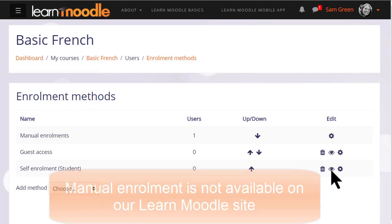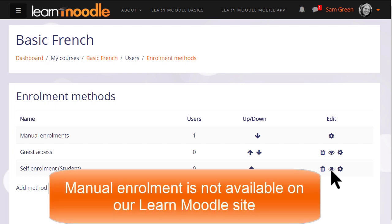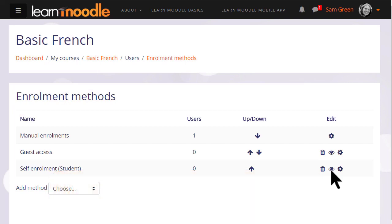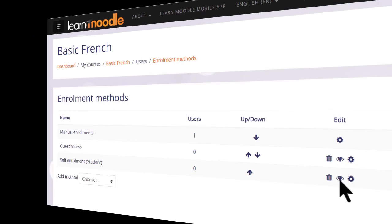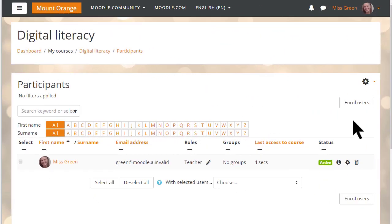Now remember that on our Learn Moodle site, teachers are not allowed to enrol students directly into their practice courses. But if we go to a different site and a different course, we can see how to do this.